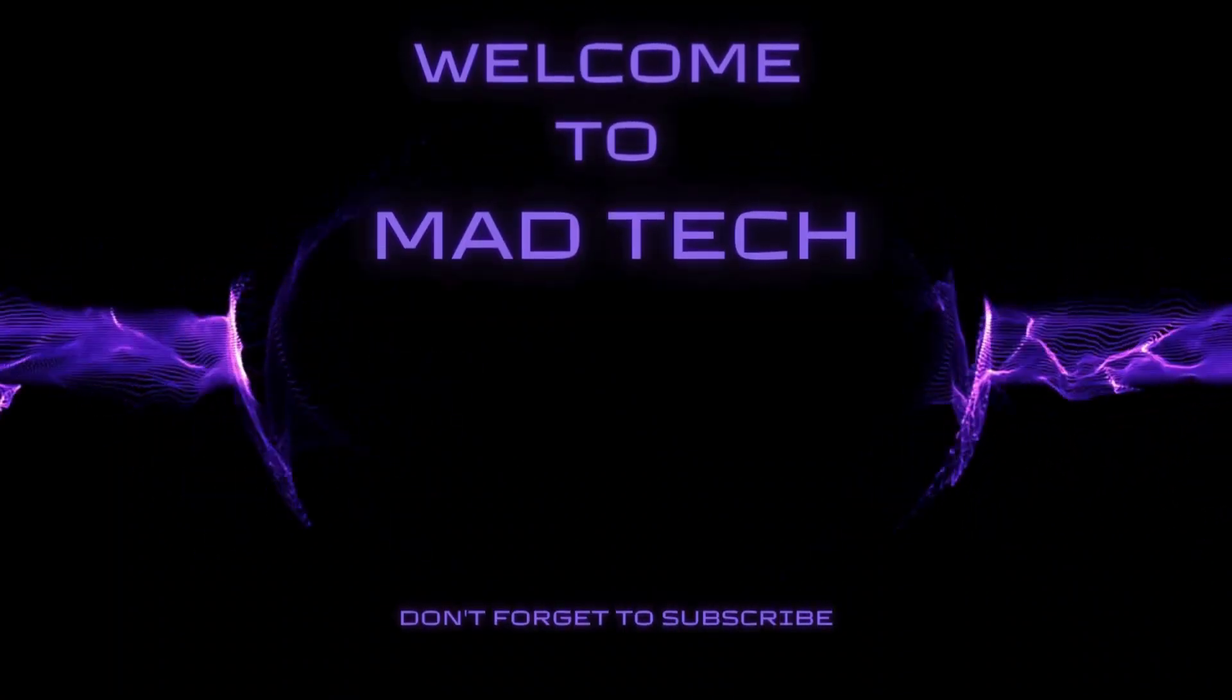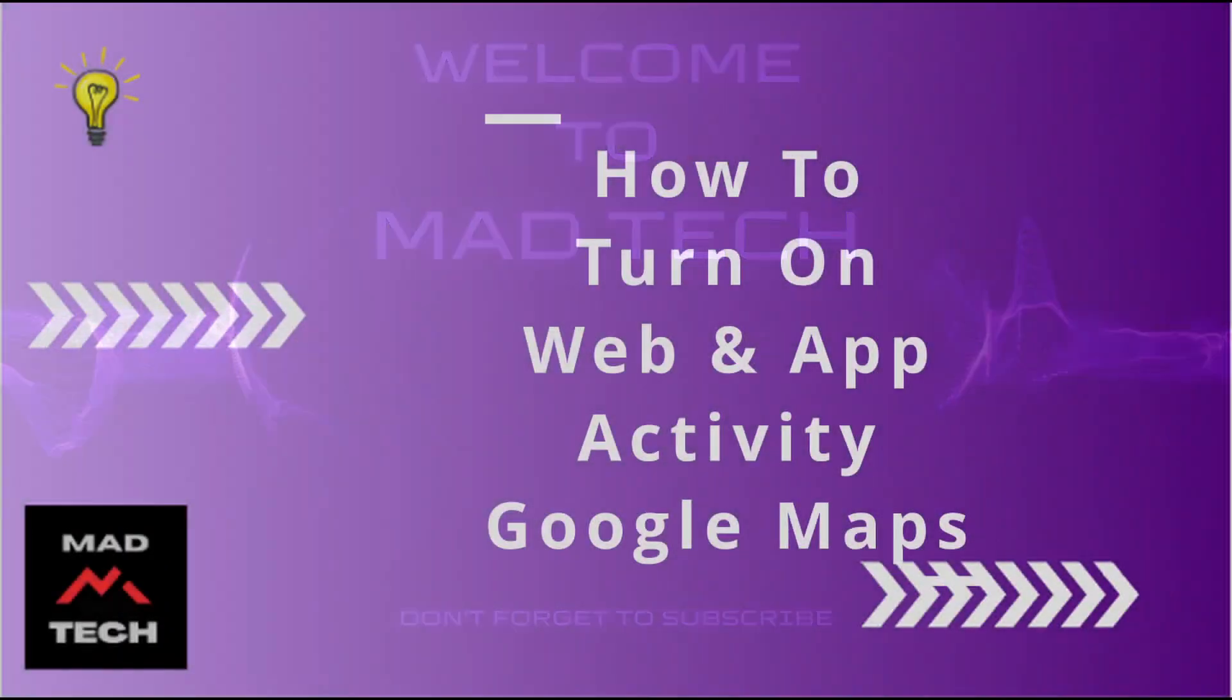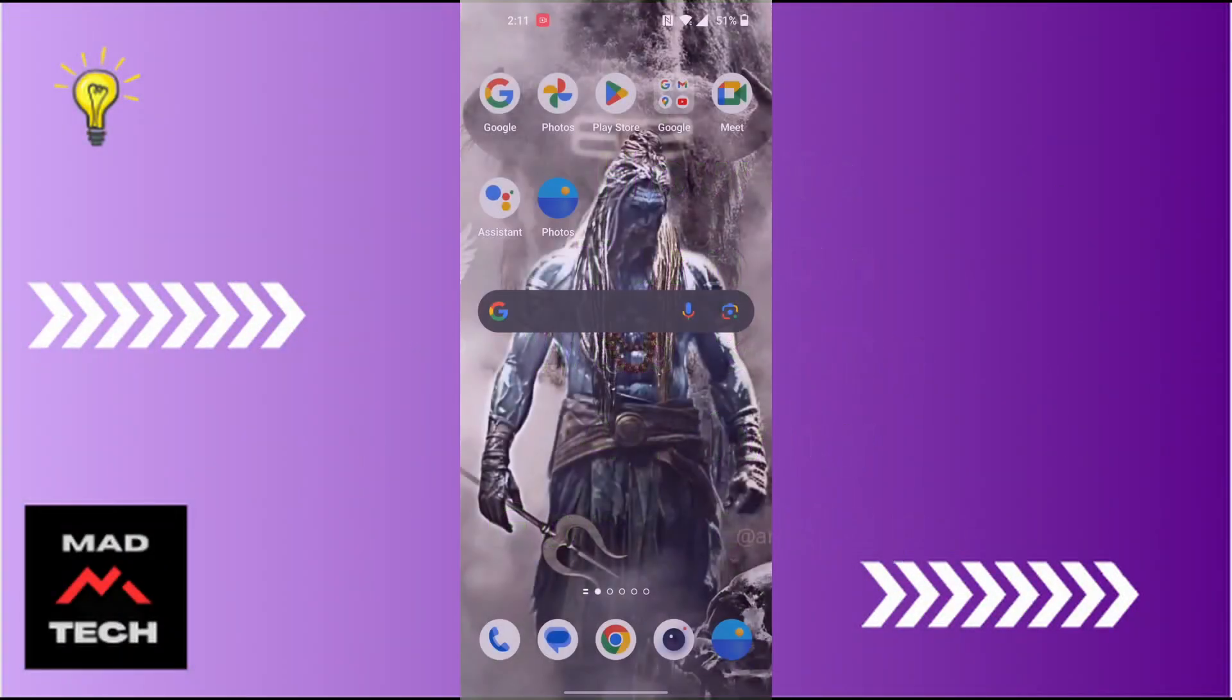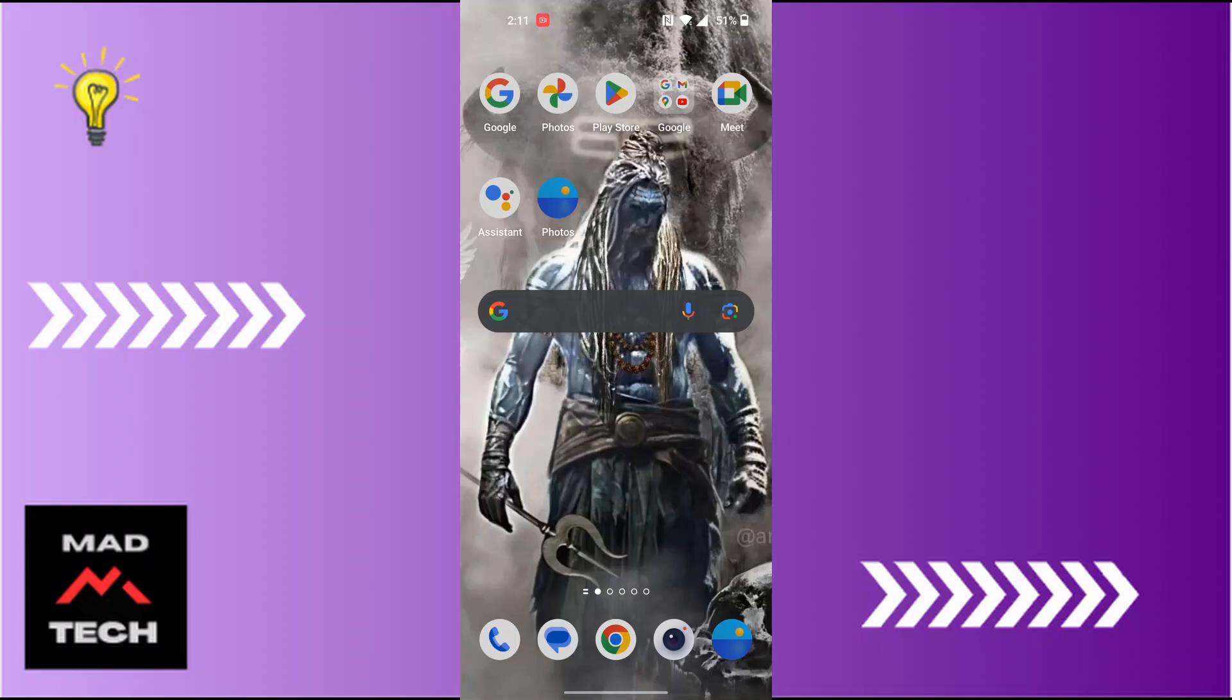Hey guys, welcome to Mad Tech. Today we'll be learning how to turn on web and app activity on Google Maps. Now let's dive right in. To turn on web and app activity on the Google Maps application...